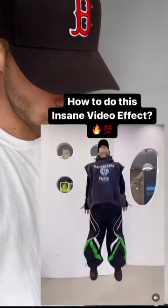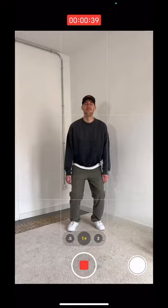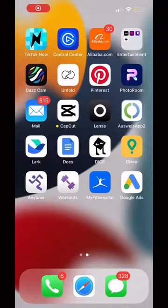I just found this dope video effect on Instagram. Here's how to do it with your phone. Film yourself jumping up various times, always changing the top.